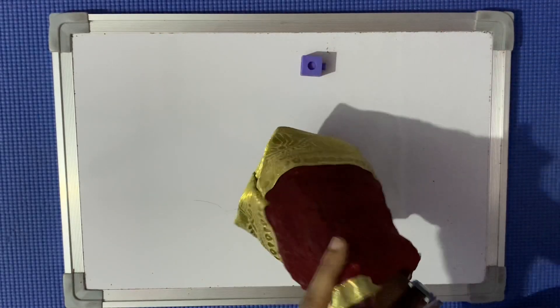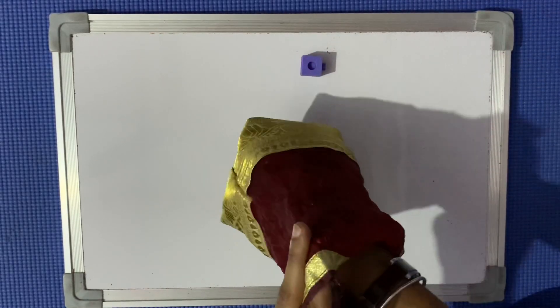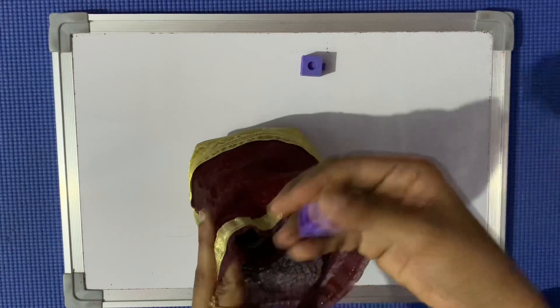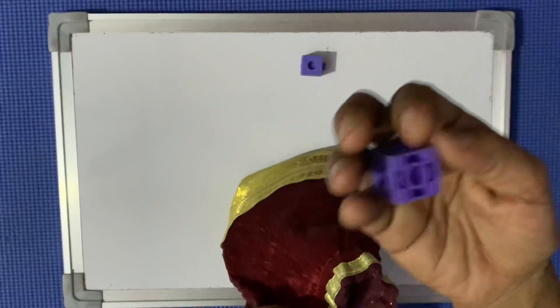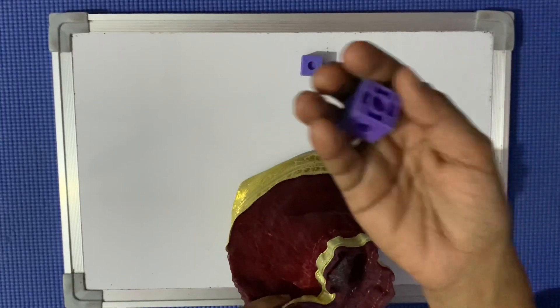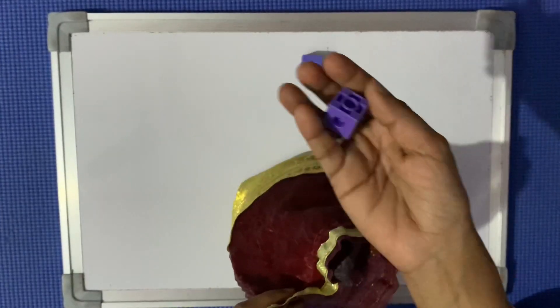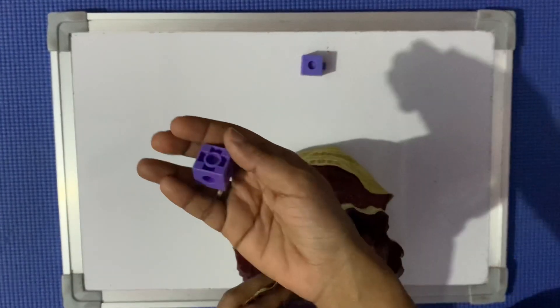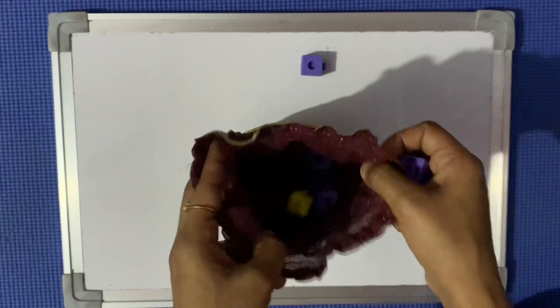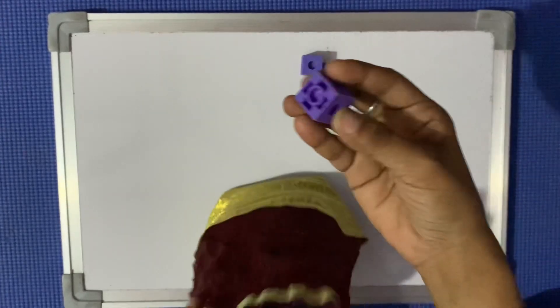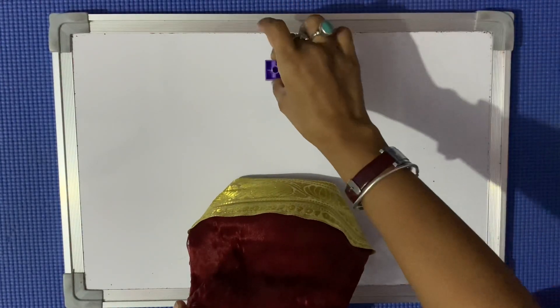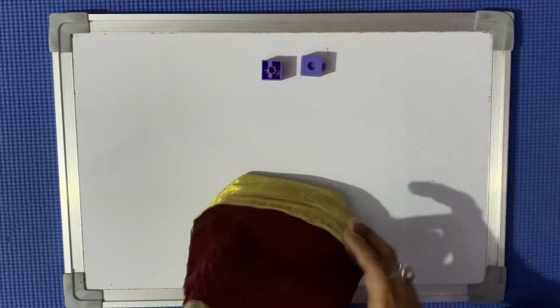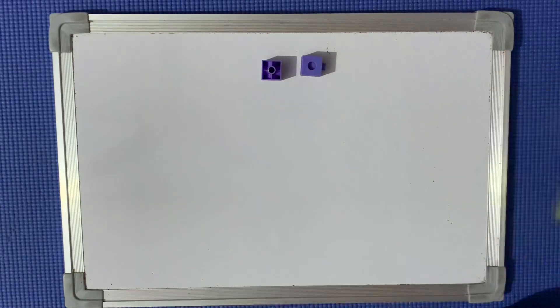Now put your hand in again. Oh, again purple! Yes, because purple cubes are still more than yellow cubes inside the bag, so it is more likely that you will remove purple. You can understand probability this way.